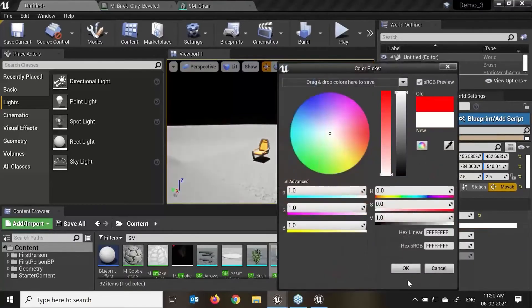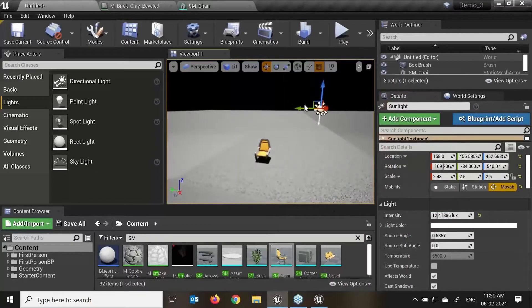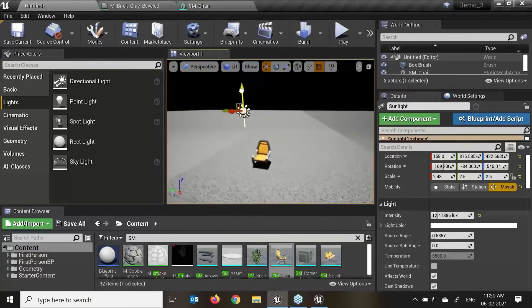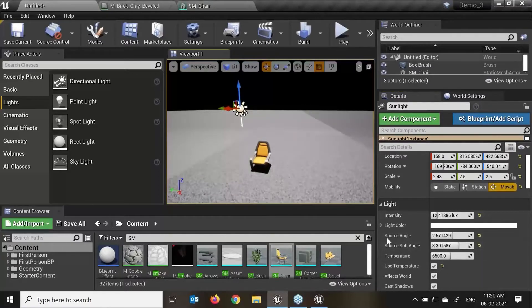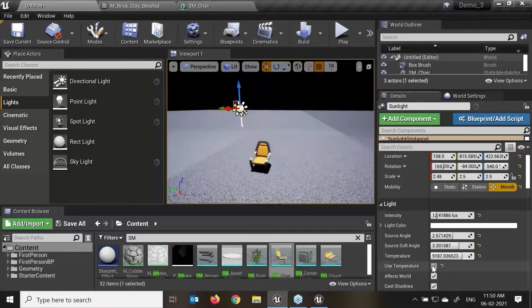I'll make this back to white as my default. We have a source angle and soft angle we can change. We also have temperature — I can reduce my lights to get a cooler and brighter scene with the help of temperature.